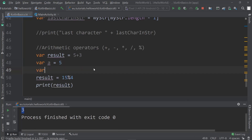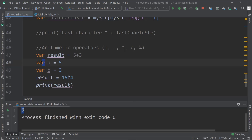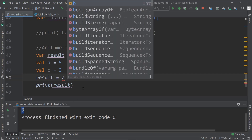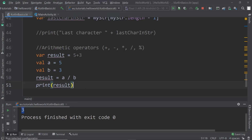We can also do a calculation like this: var a = 5, var b = 3. Since we're not going to change them we can use val to make them immutable. The result can then be a divided by b, and of course all calculations will work.